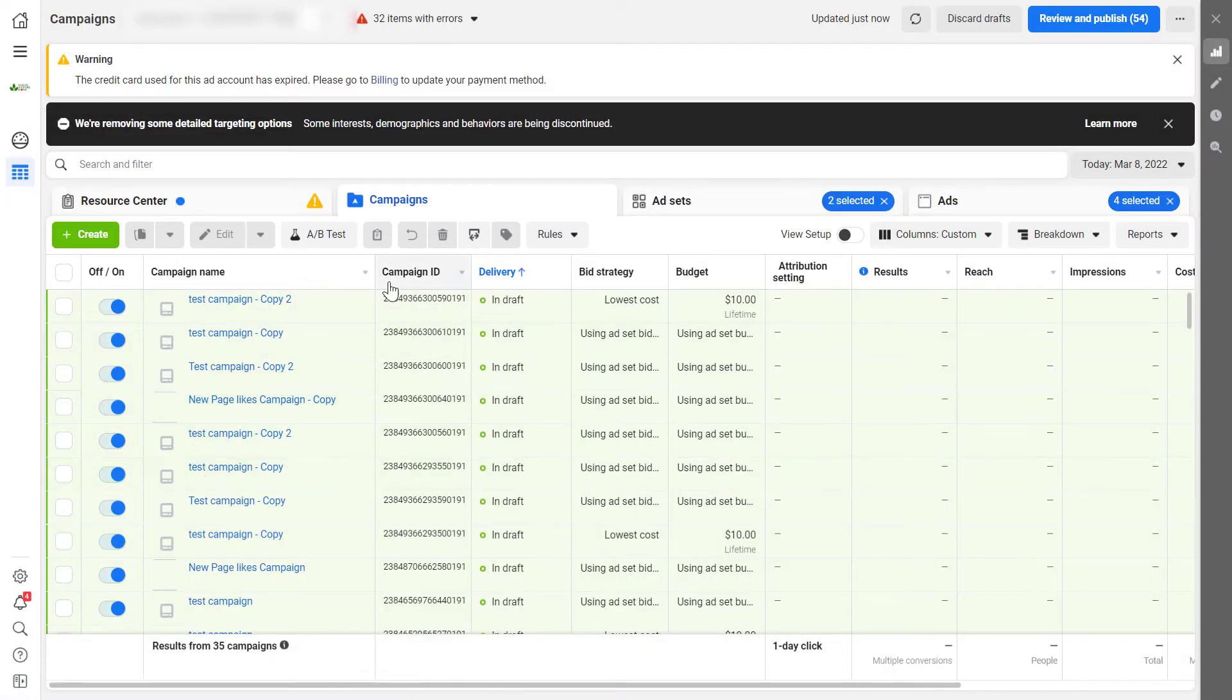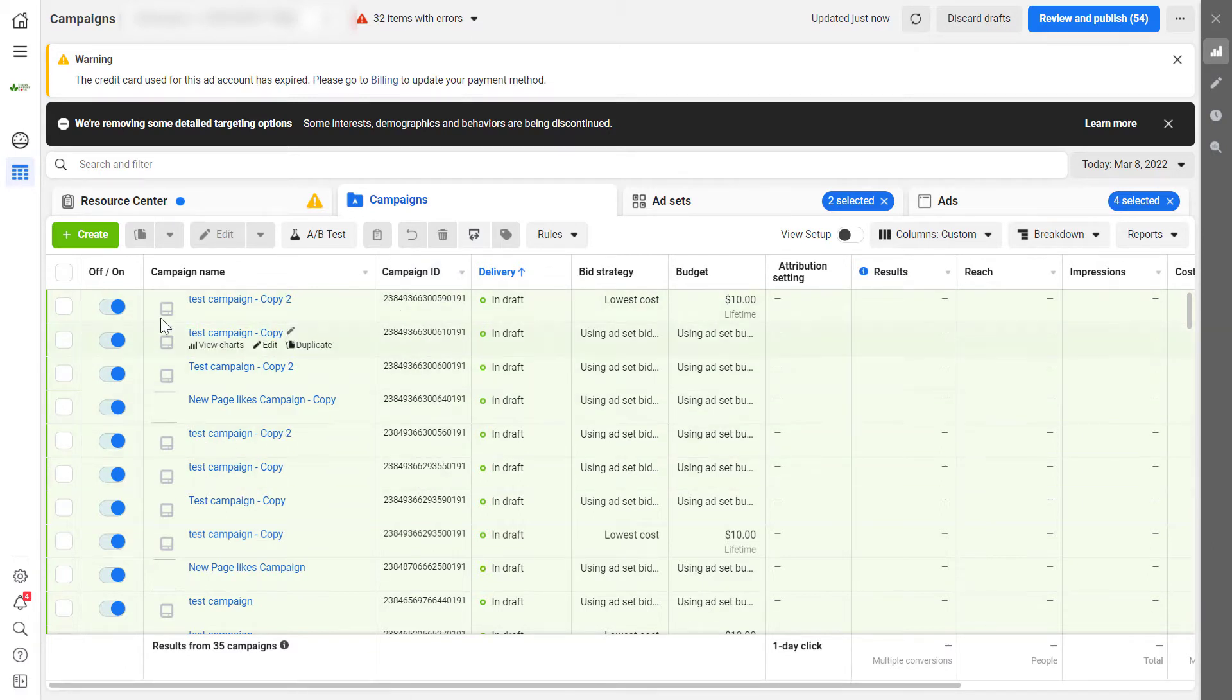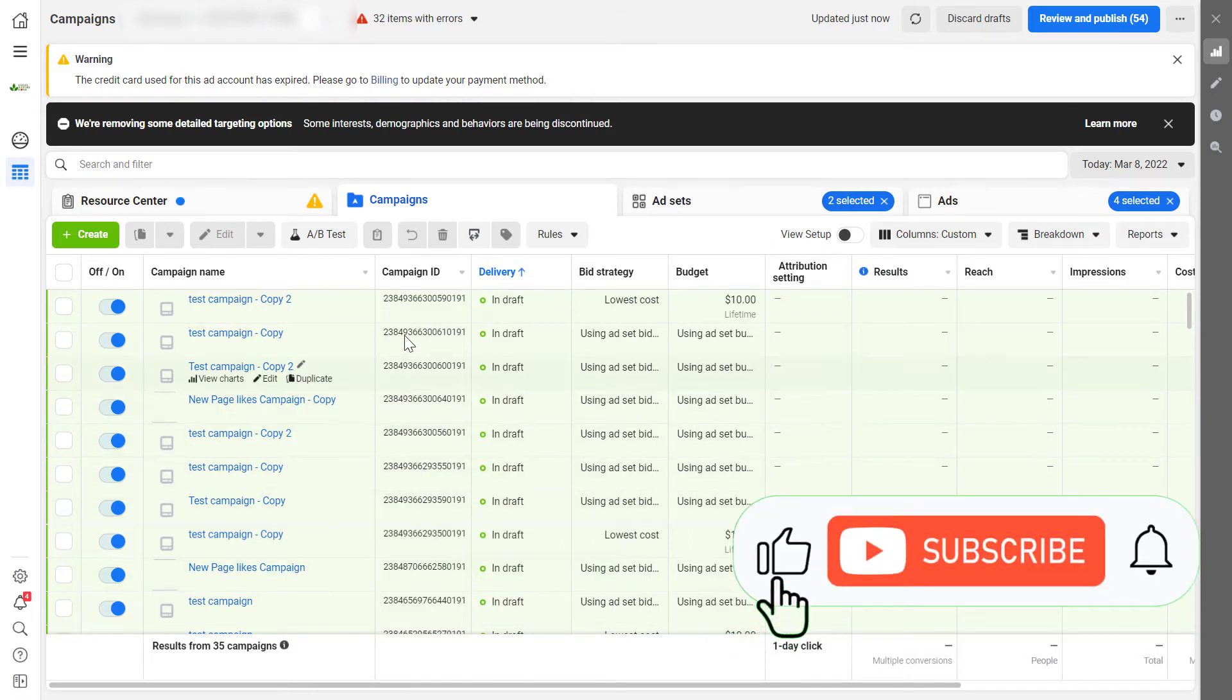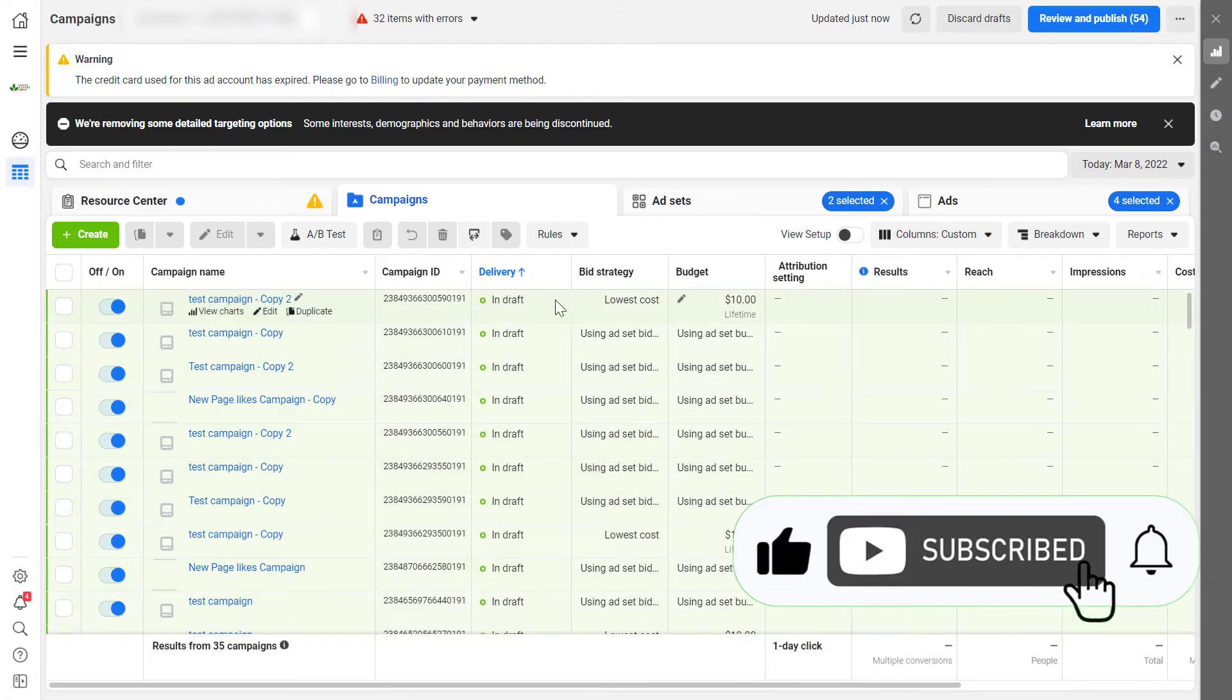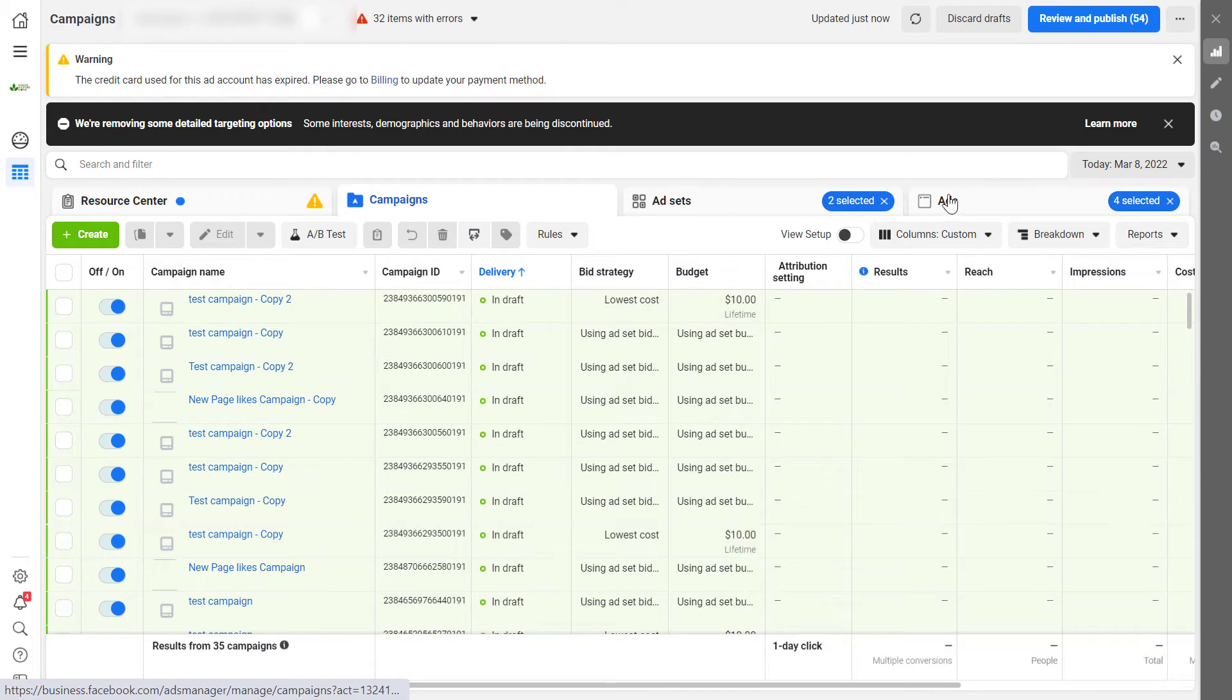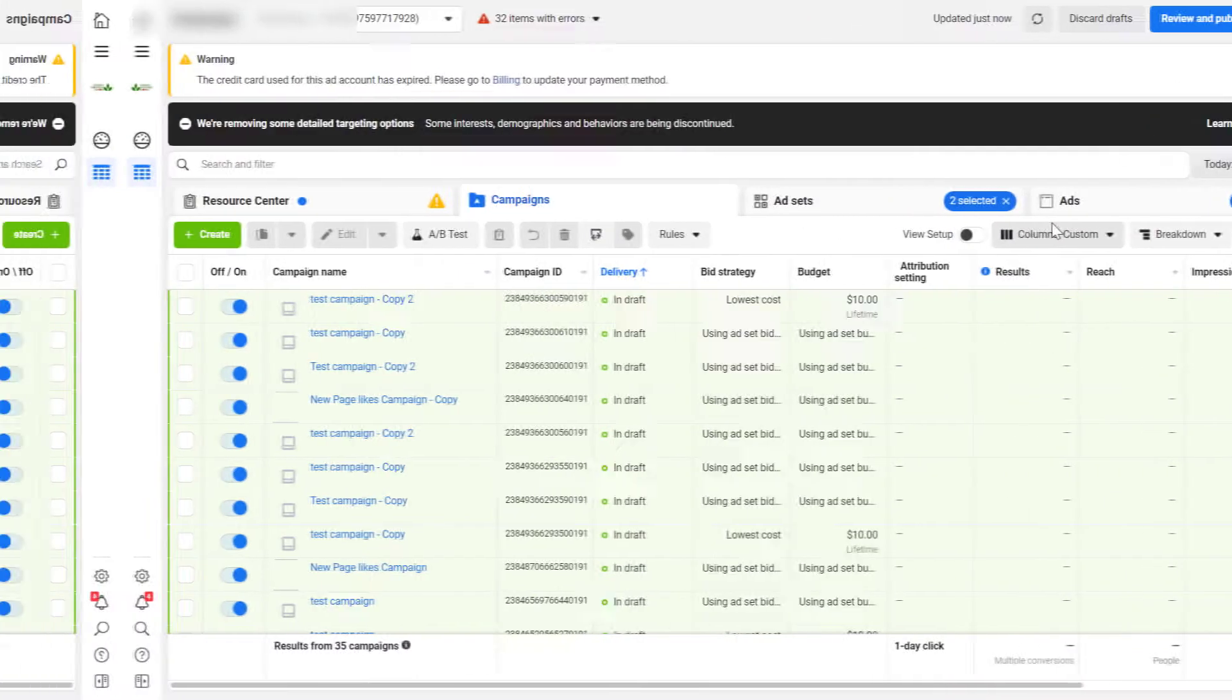And now as you can see, the campaign ID has appeared here. And as you can see, it's different for all of the campaigns. So it's a unique identifier. You can also add the ad set ID to the Facebook ad sets and the Facebook ad ID to the Facebook ads.